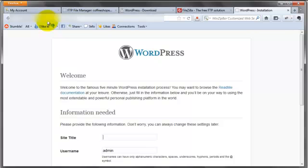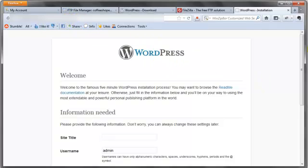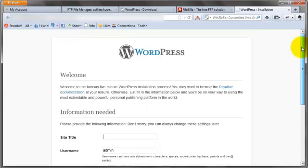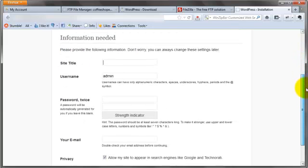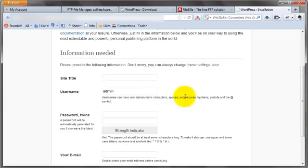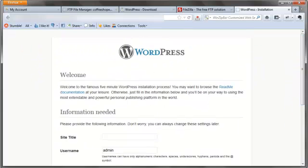So this is good. If you see this page after typing in your domain backslash wp-admin backslash install.php and this page comes up, that means you set all the configuration files up correctly and it's connected to your database. We're going to fill this information in in the next tutorial but this means we're pretty much good to go.